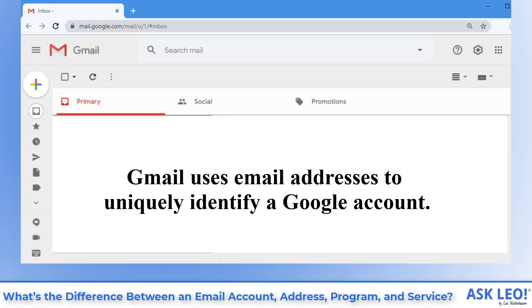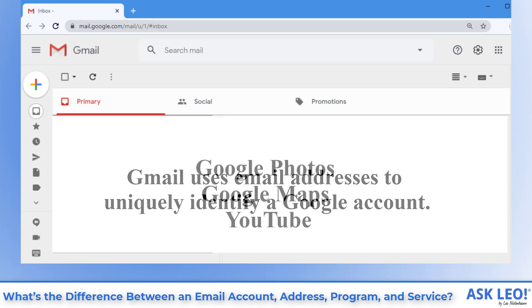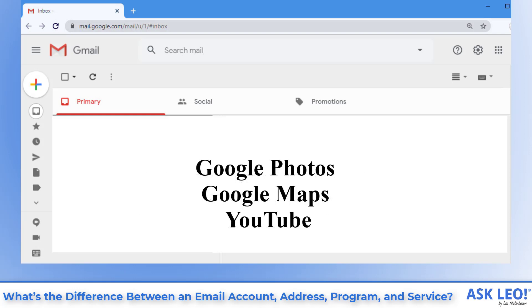Gmail uses my email addresses to uniquely identify a Google account, which has access to many different services. In addition to email such as Google Photos, Google Maps, YouTube and more.